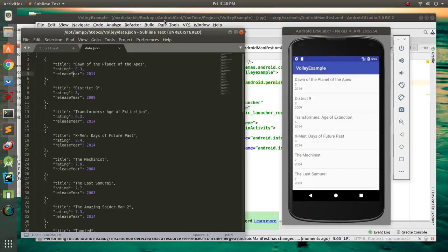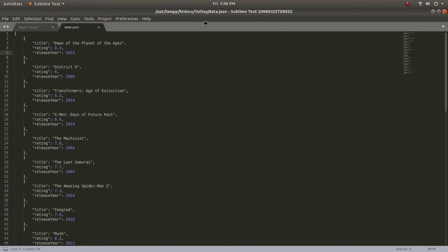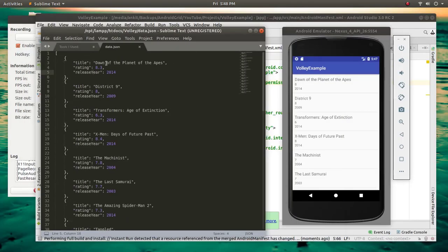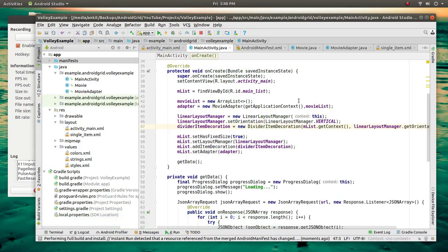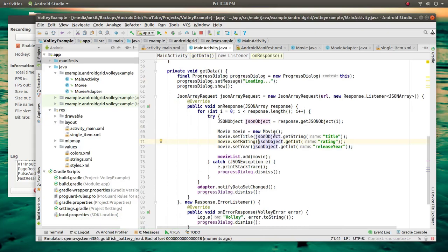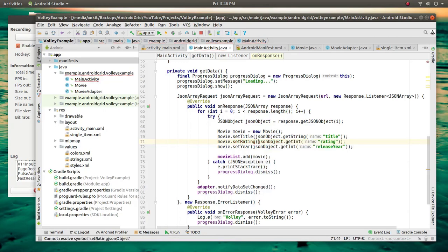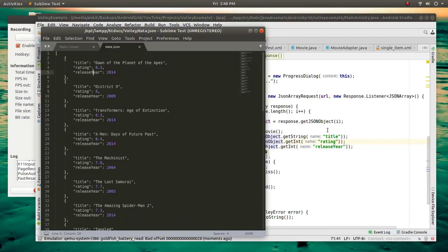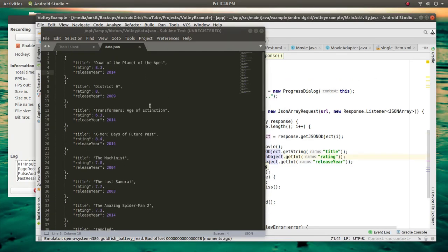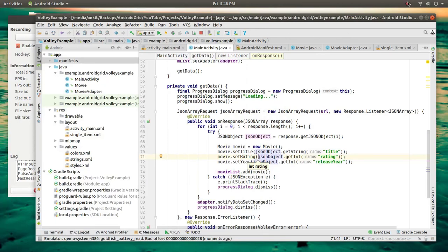The app is loaded. In Sublime Text you can see the title is 'Dawn of the Planet of the Apes' with rating 8.3. Since the rating contains a decimal point, if you want you can use a Double or Number type instead of Integer. Thanks for watching, see you in the next video.